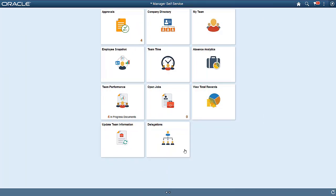In Image 33, HCM takes up the Fluid Delegations Framework, enabling you to authorize someone else to act in your place when approving or initiating transactions.